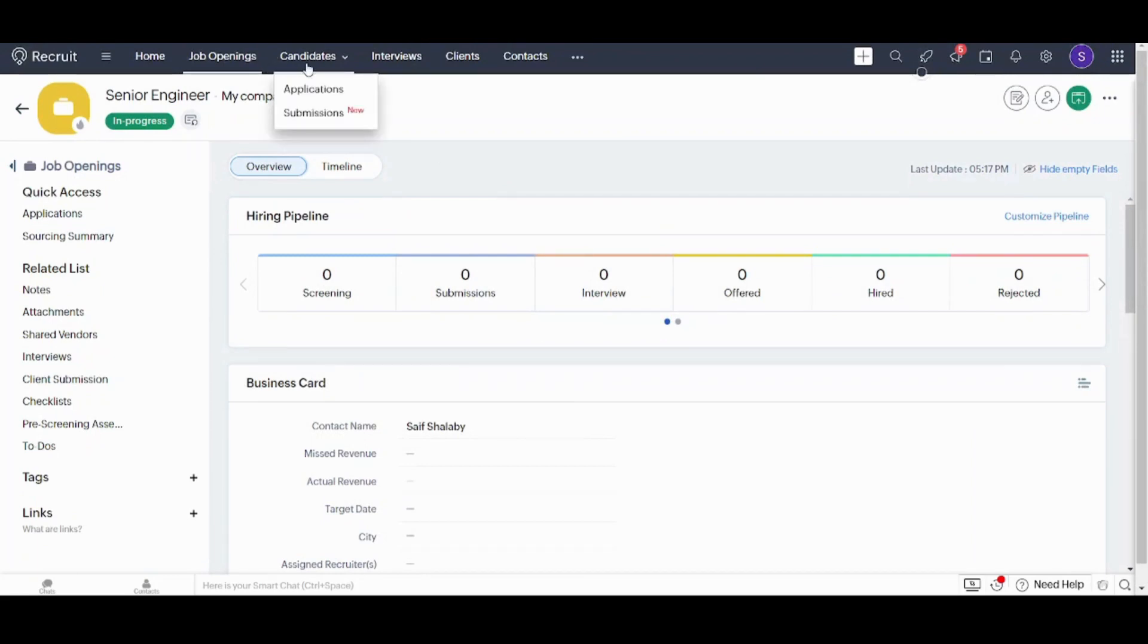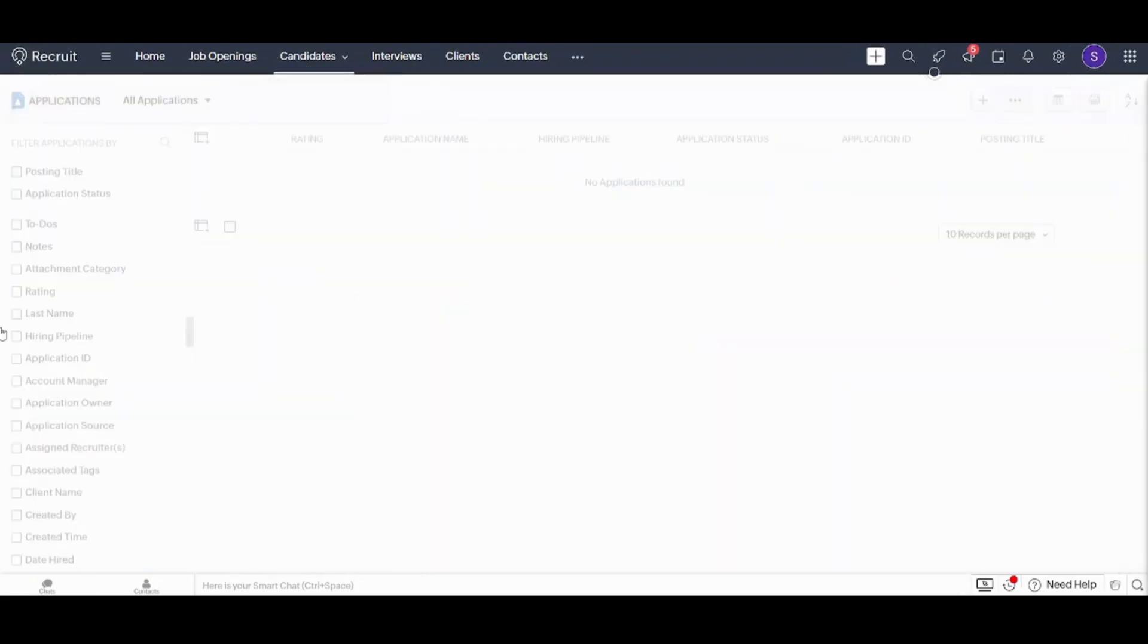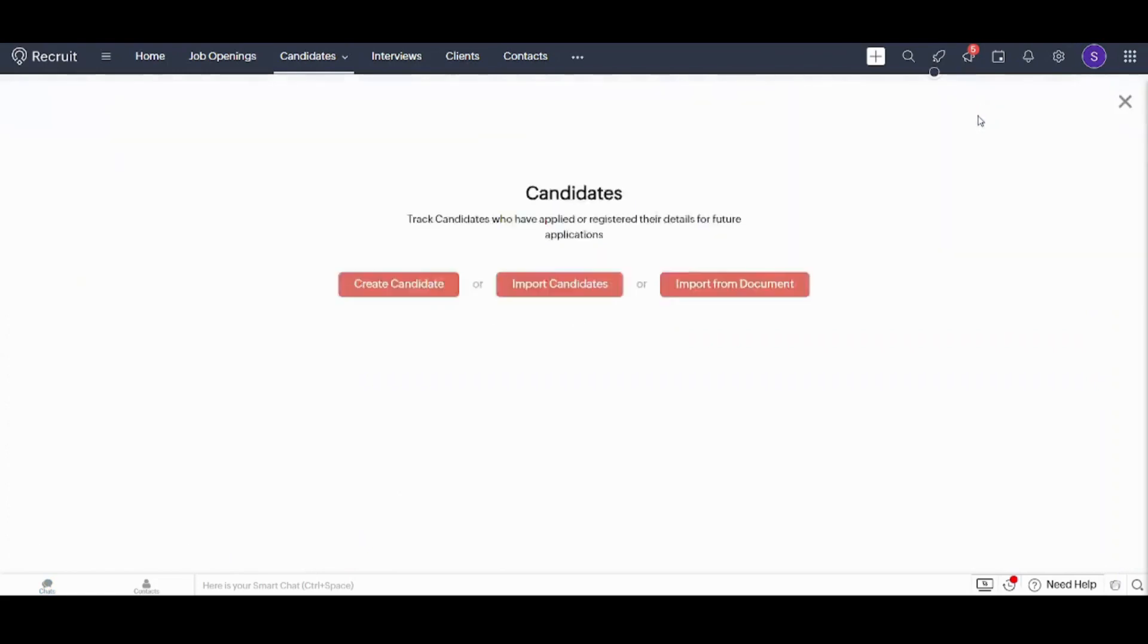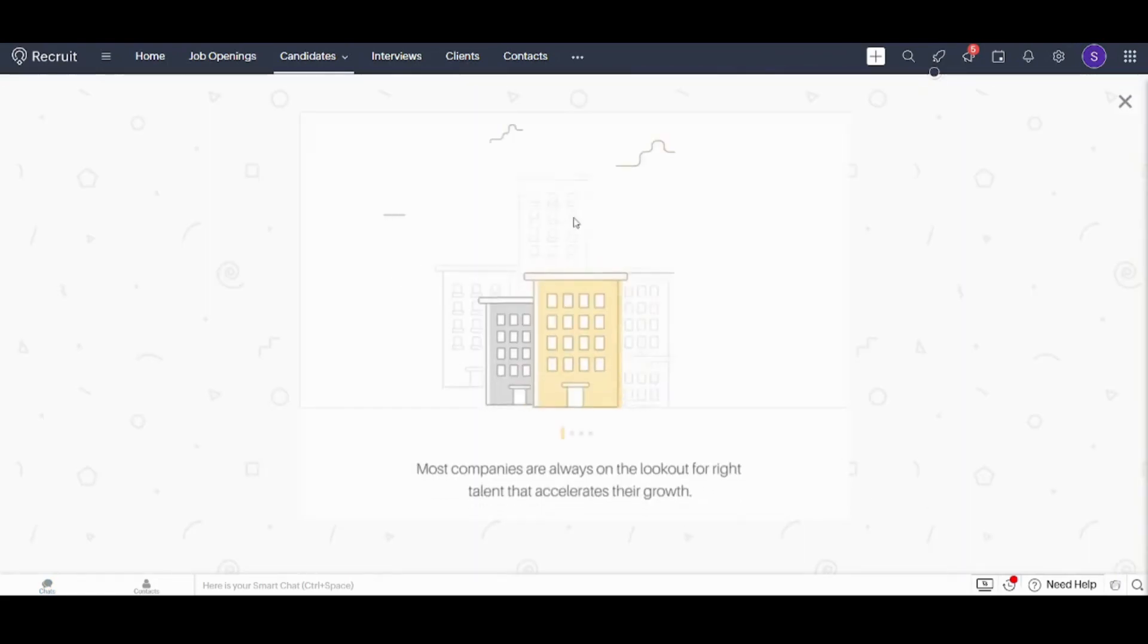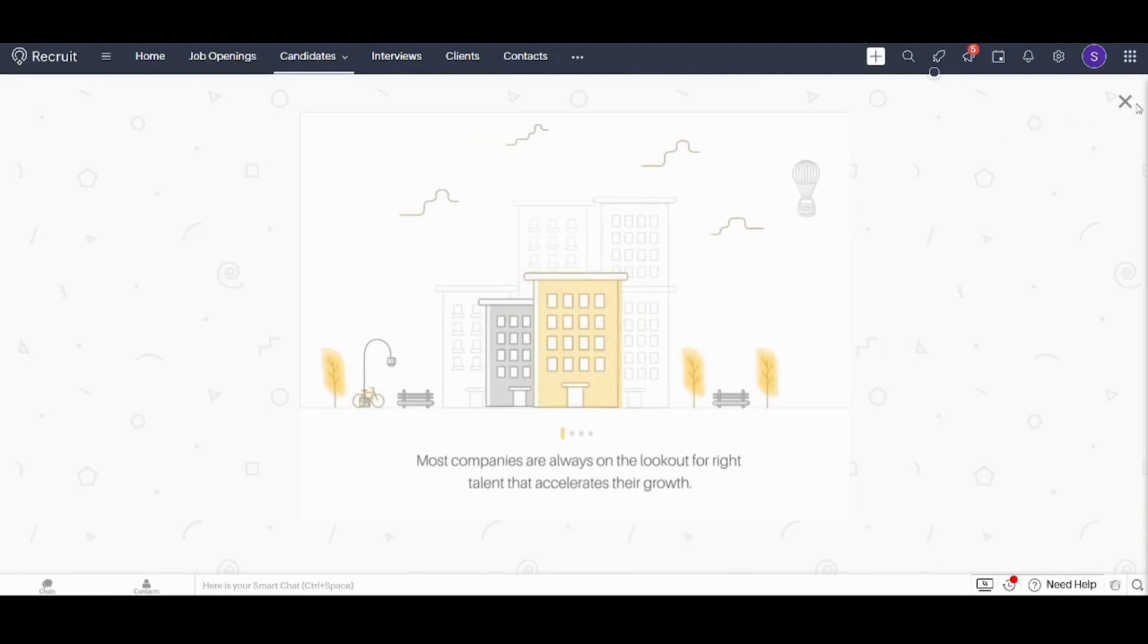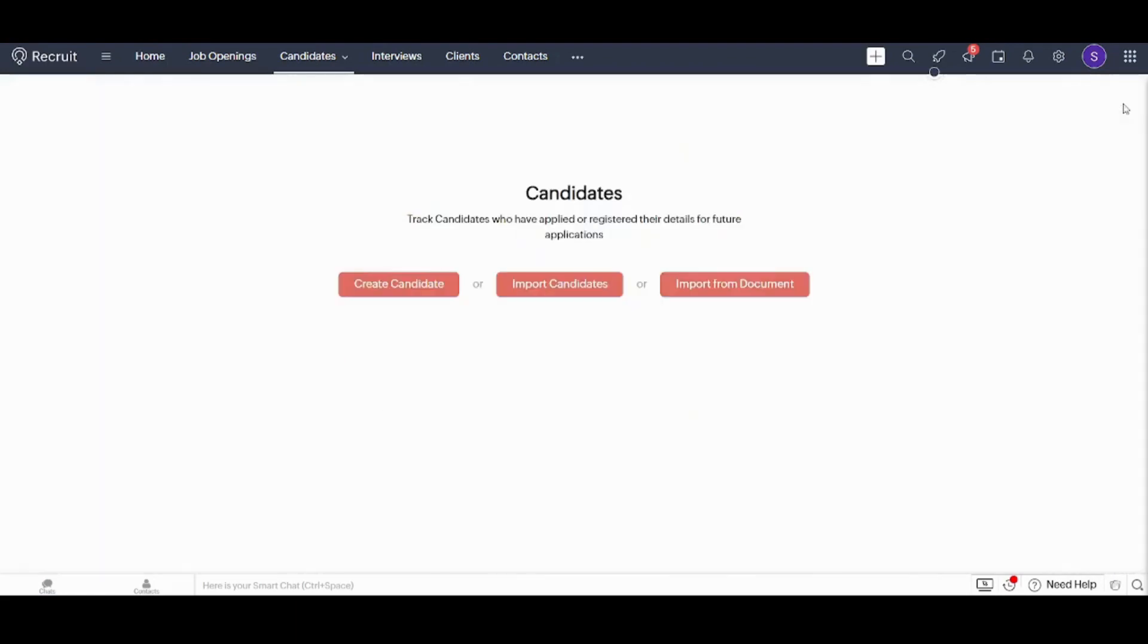Now let's move to the candidates and create our first candidate. You can press on this plus sign from here. It will ask you whether it's a creation from scratch, importing or importing from document. Let's just create candidate.